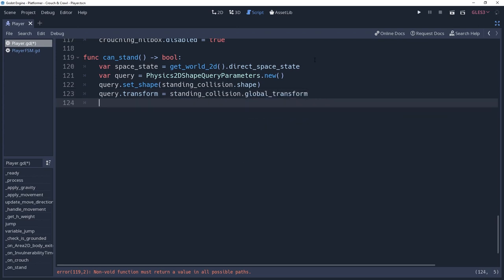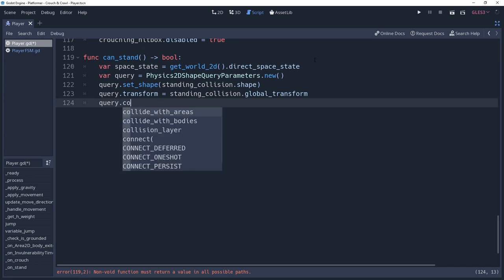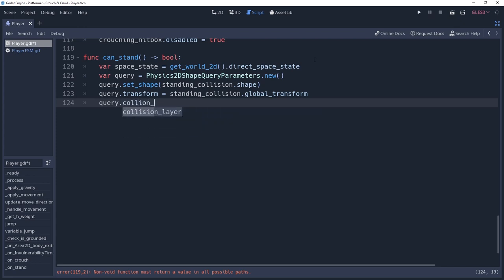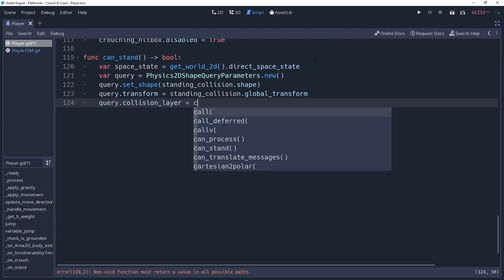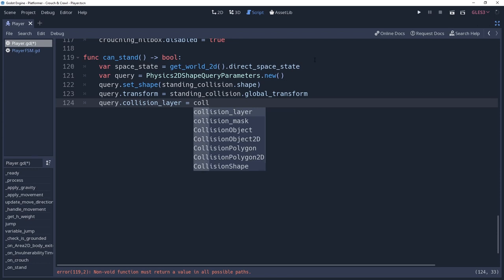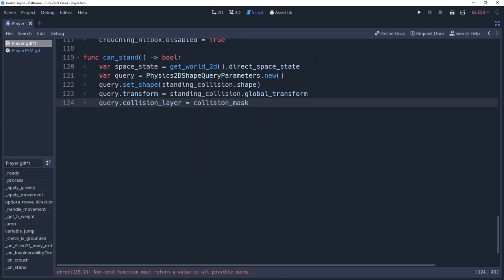And finally, we need to tell the query which collision layer we're checking for. We'll do this by saying query.collisionLayer equals collision mask. Our player uses the collision mask to detect what to collide with, but in the query this is called the collision layer. If it's a bit confusing then don't feel bad, in my opinion it is poorly named.